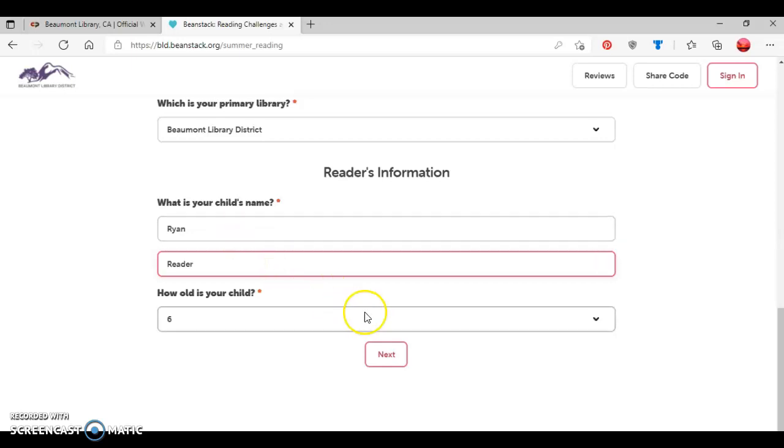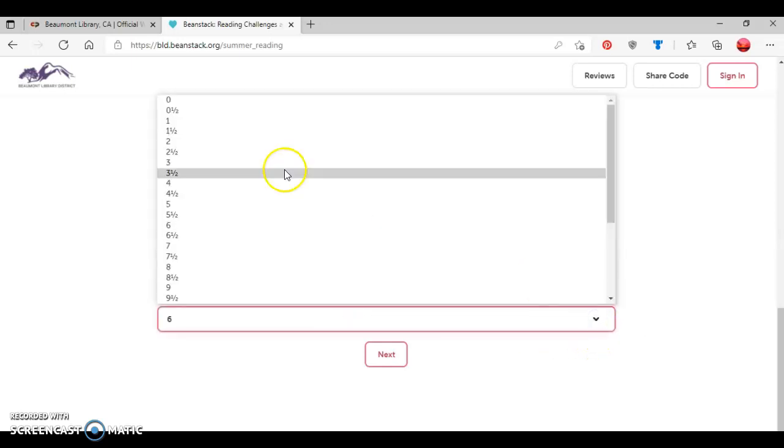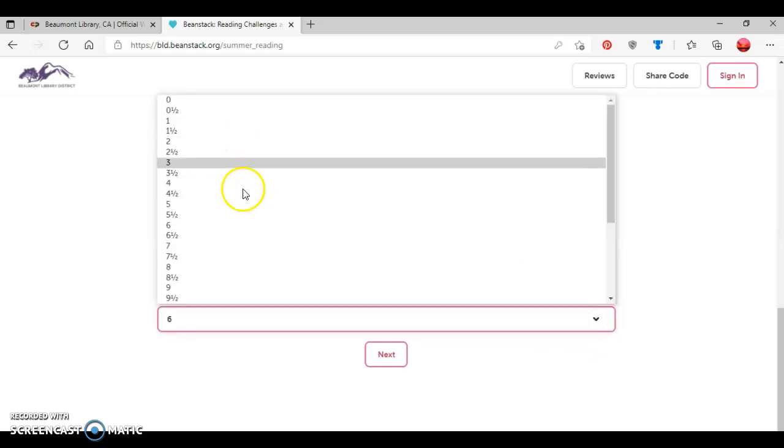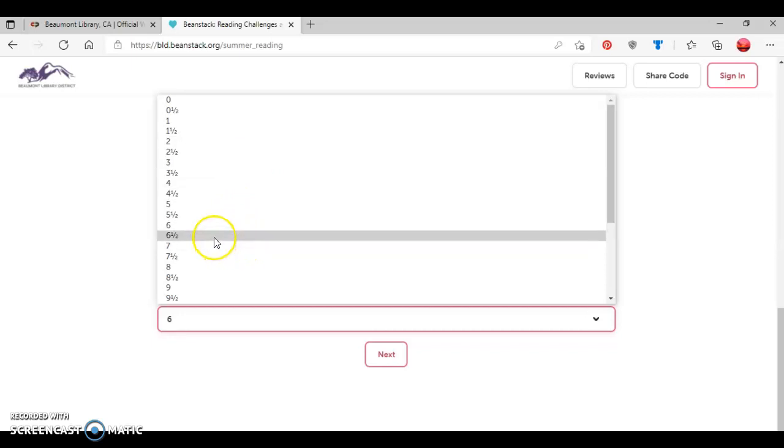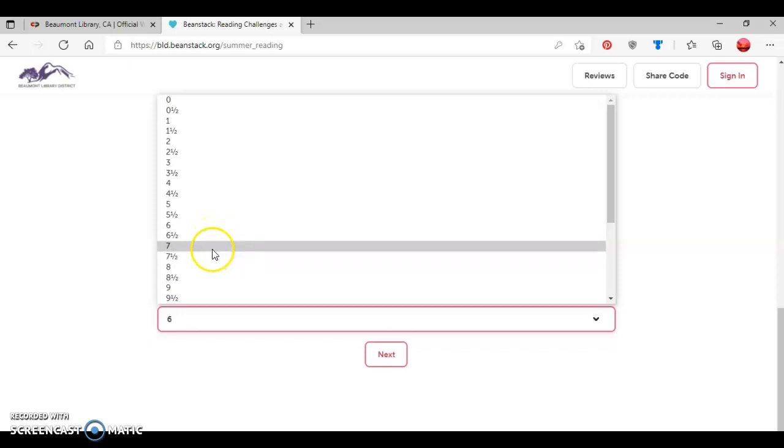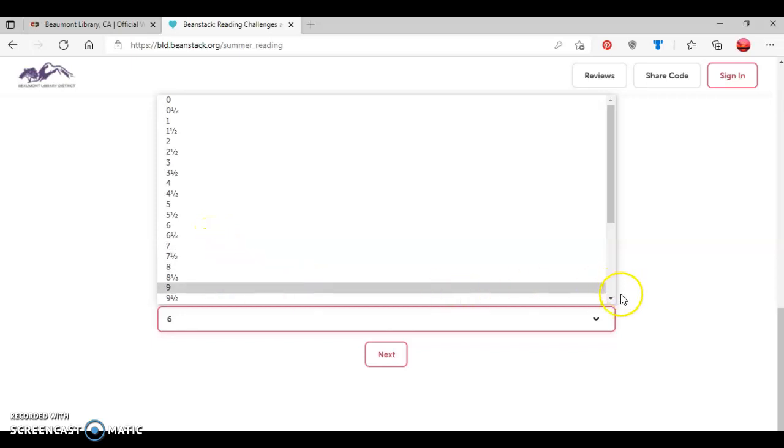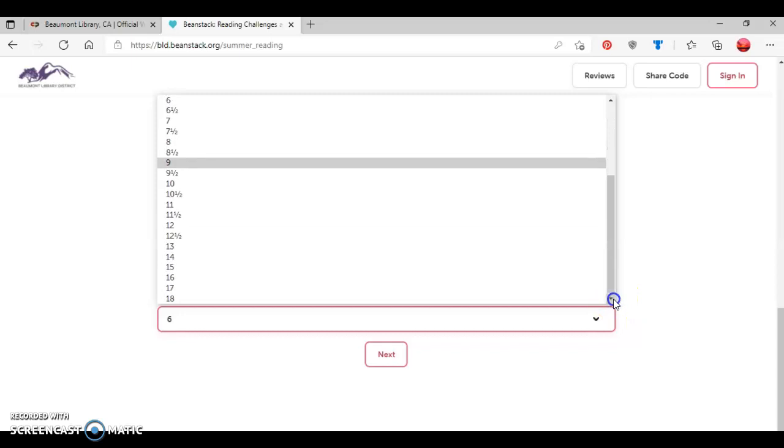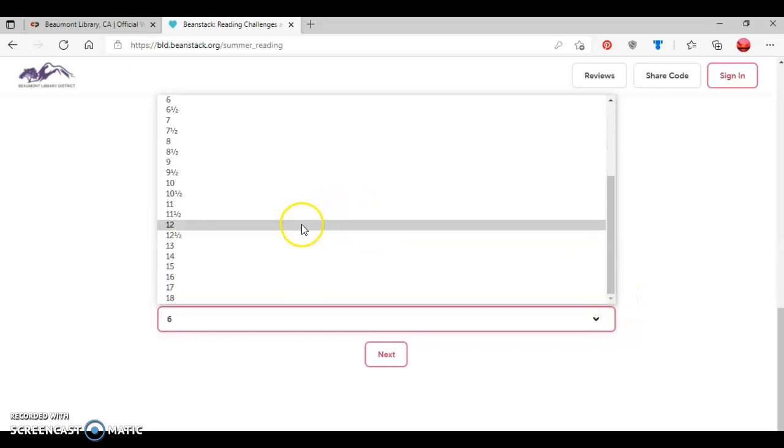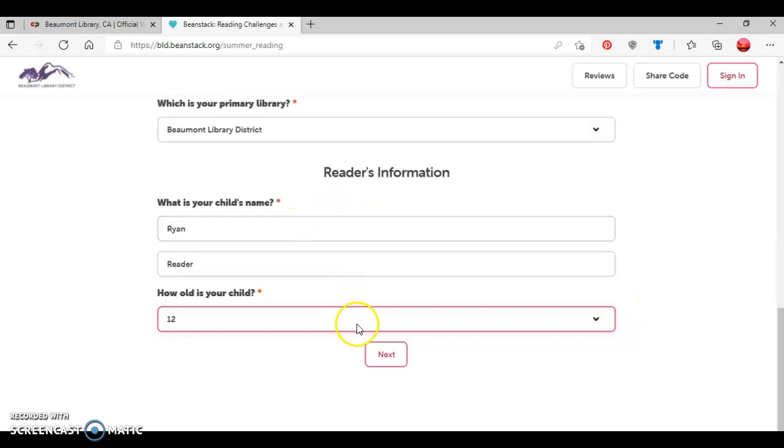And then you select the age for your child. And so be aware that you can select whole ages as well as half ages. So for example, if your child is six and a half, you do have the option to select the six and a half for an age or whole ages. So we're going to say that Ryan Reader is 12 years old. And we'll click the next button.